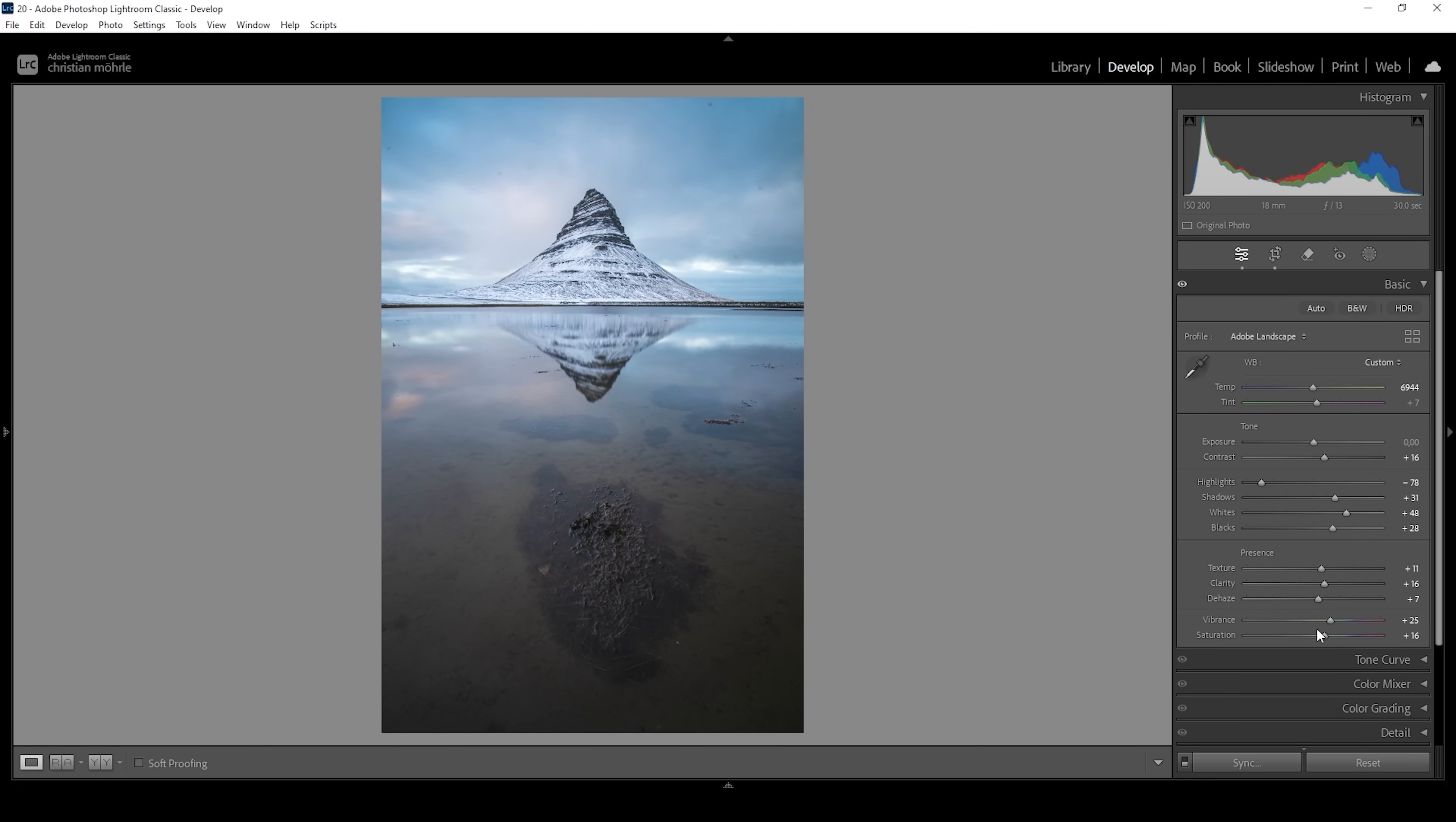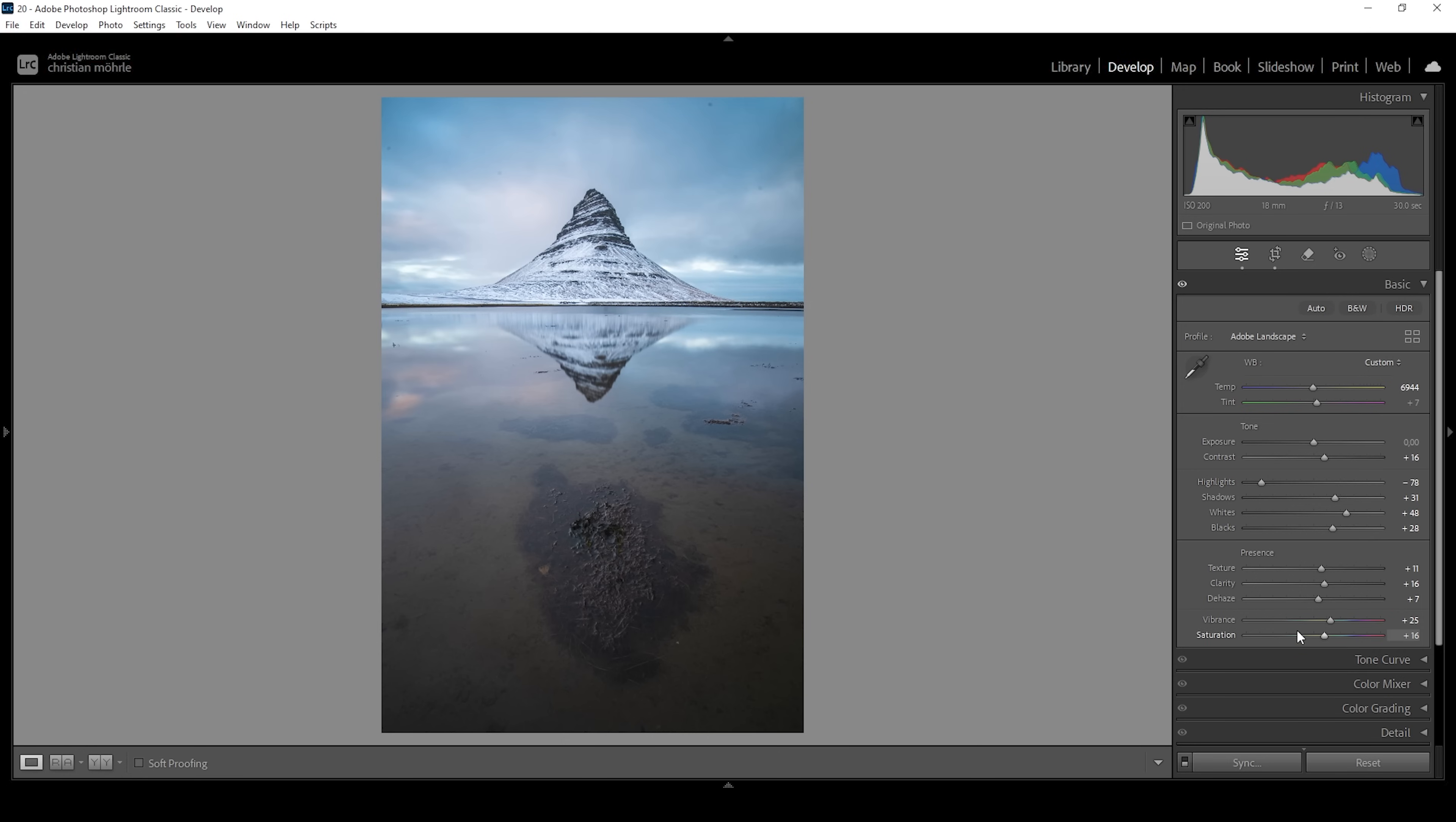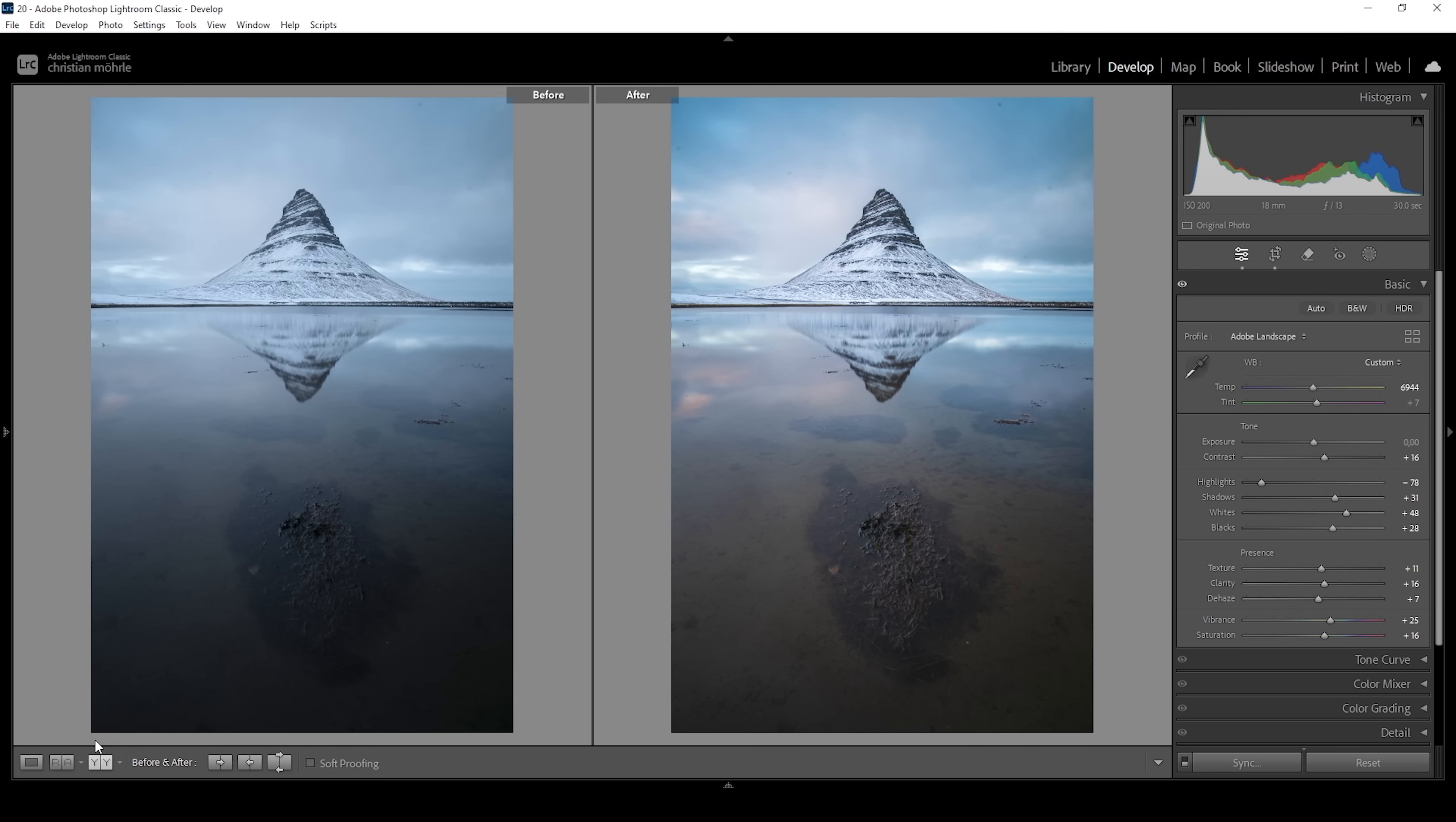So basically, I started by reducing the overall contrast, revealing more details in the highlights and the shadows. Then once I was happy with the visible details, I started introducing contrast with the white slider, but also clarity and dehaze. Now, let's take a look at before real quick. You can see we already have more punch. The colors look much better thanks to a much more neutral white balance. But now we need to target a few areas specifically to really improve this image.